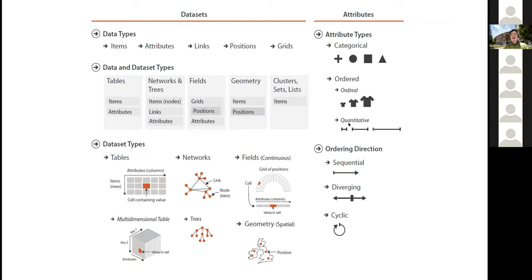The last attribute type is quantitative. For example, the length of a line segment — you can say which one is longer or shorter, and you can also do computations: you can add one length to another to get a larger length. So the hierarchy is: dataset at the top, broken down into data types, and attributes as one of those data types further broken down into categorical and ordered.